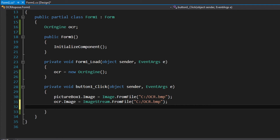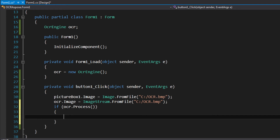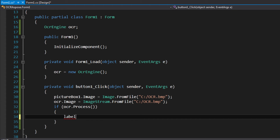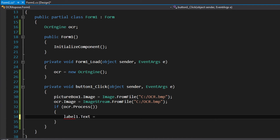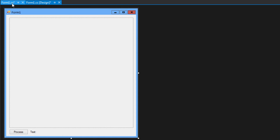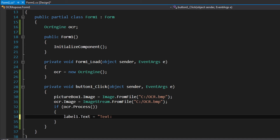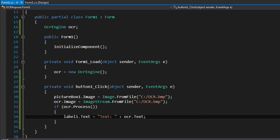So, OCR image — we put it to the OCR process. So it's going to return successful. So if OCR process is true, now we're gonna do Label1. Label1.Text is equal — I think it should equal Text plus OCR.Text. This will get the process successful. Label text equals OCR.Text.